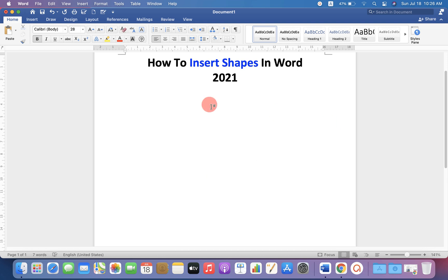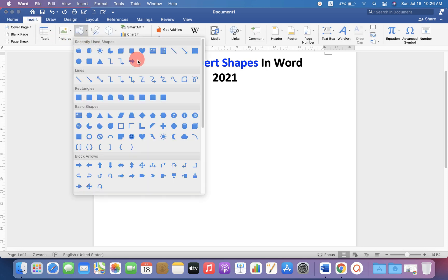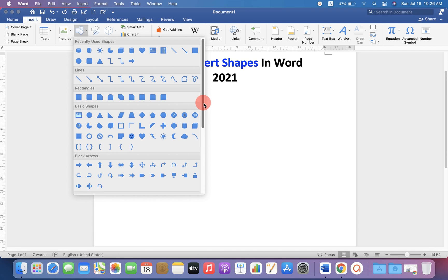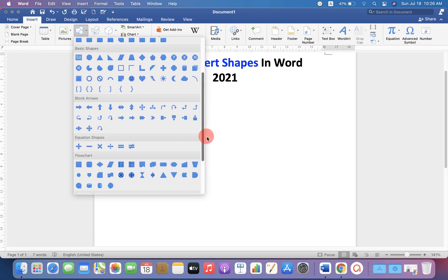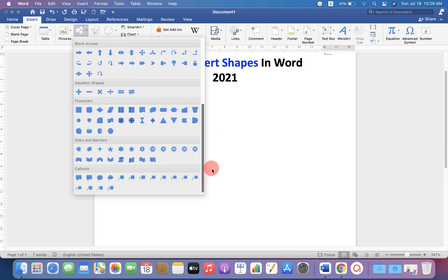So, to insert the shape, go up to insert option and under the shapes here, you will see many kinds of shapes. You can scroll down and see even more shapes.